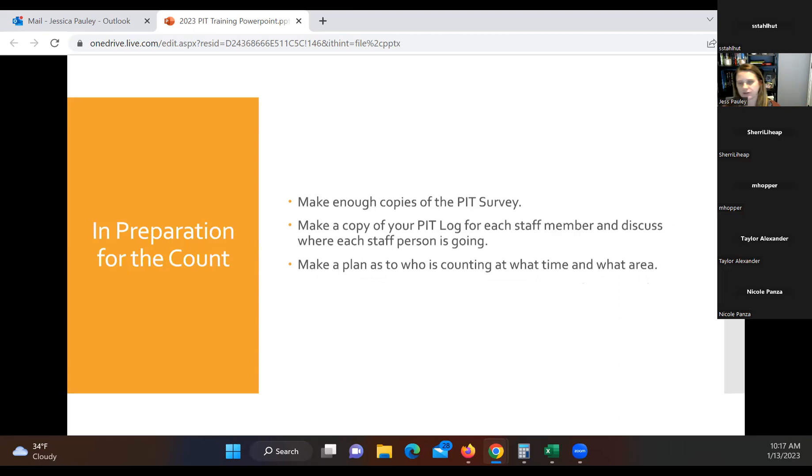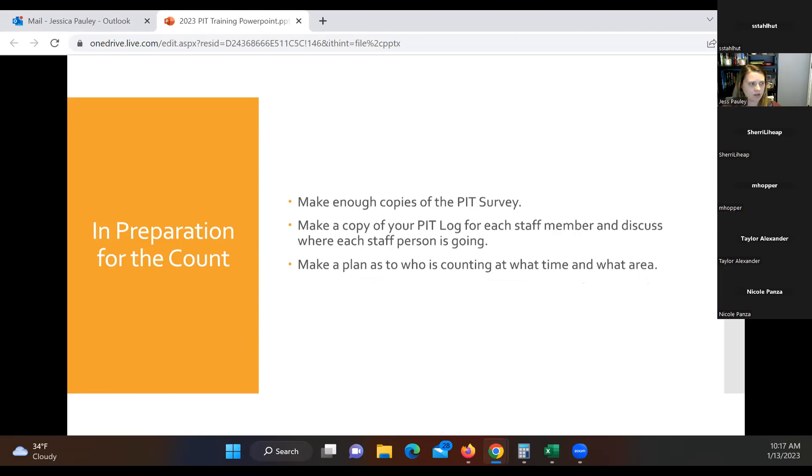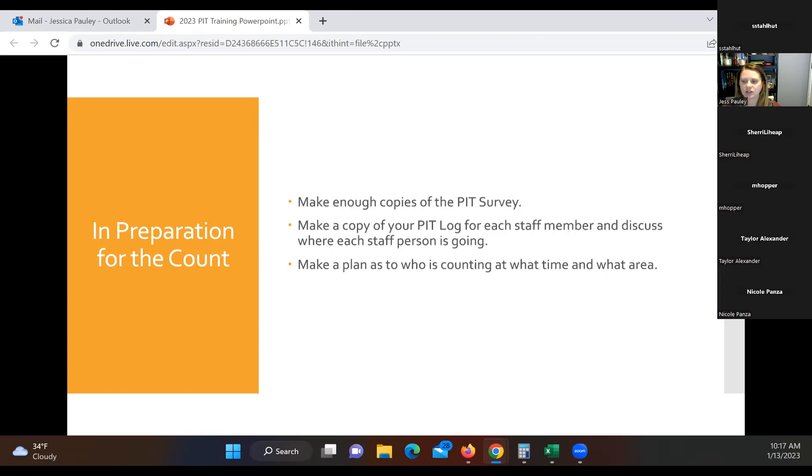So in preparation for the PIT count. So this can be a couple of days before or a week before. Make enough copies of your PIT survey, which we'll look at that PIT survey here in a little bit. Make a copy of your PIT log form for each of your staff members and discuss where each staff is going. The reason why we do this is so that we're not double counting the same individuals. And we're also making sure we cover as much area in our counties as we can. And then make a plan as to who is counting at what time and in what areas.